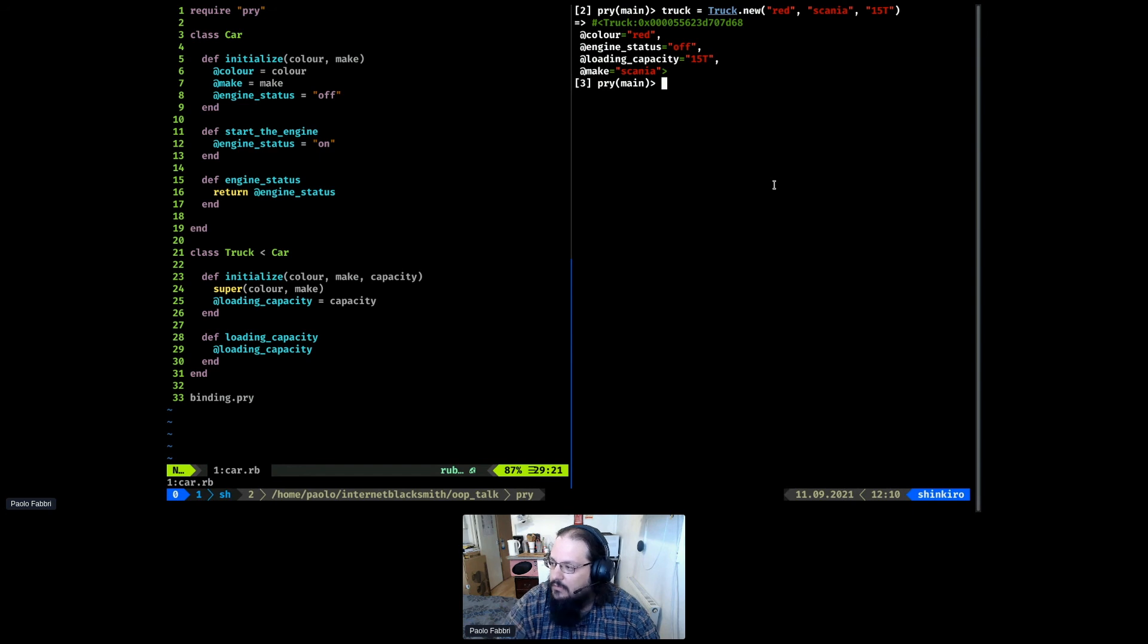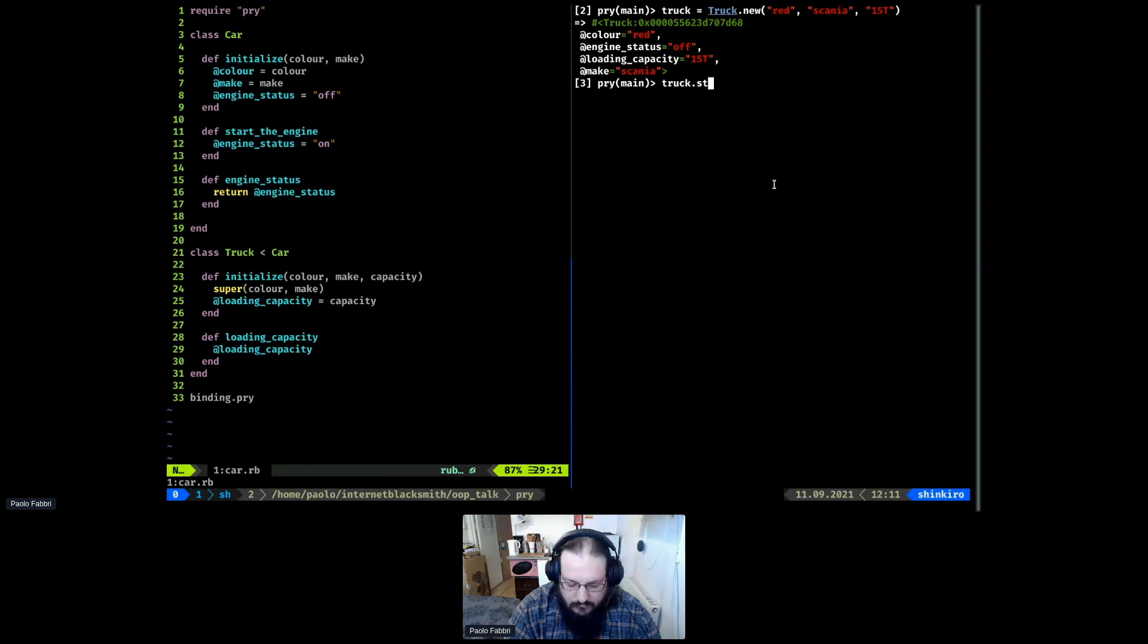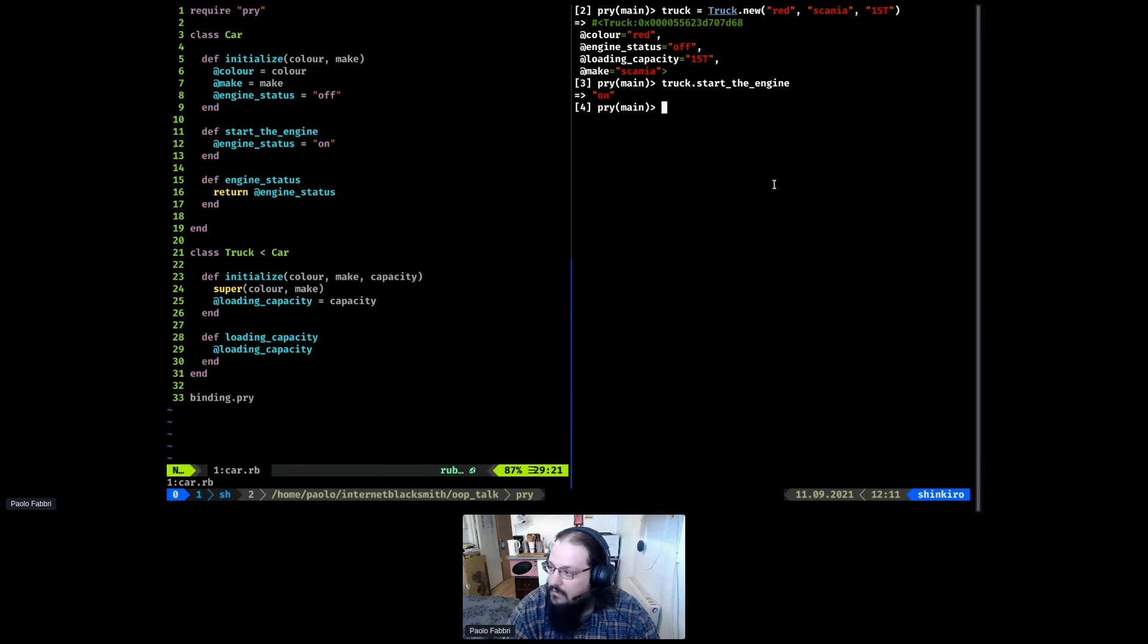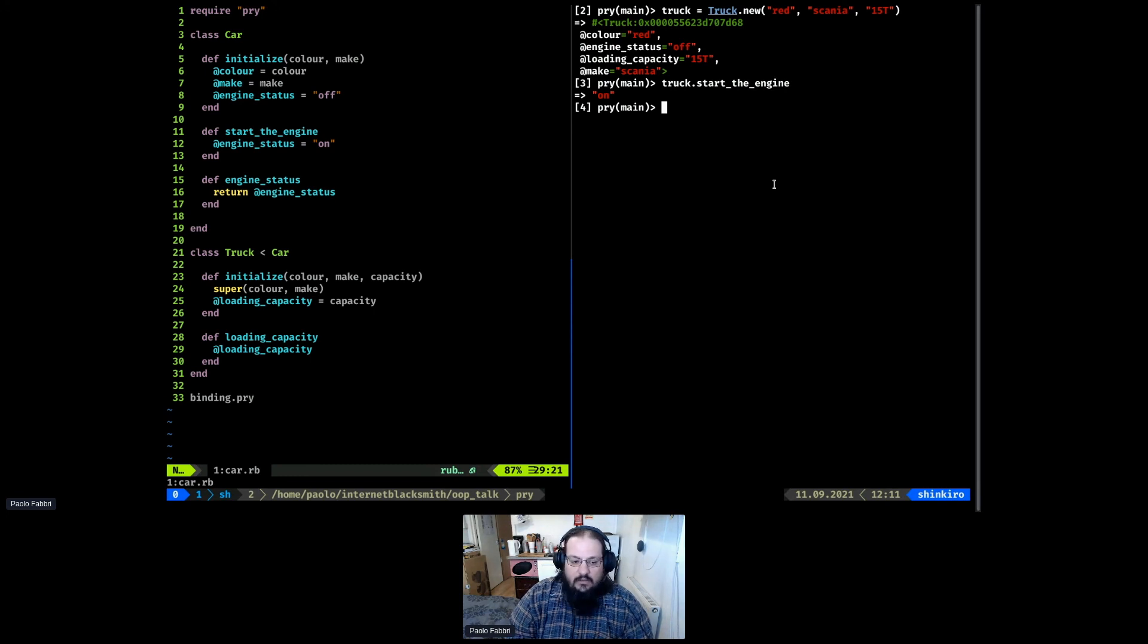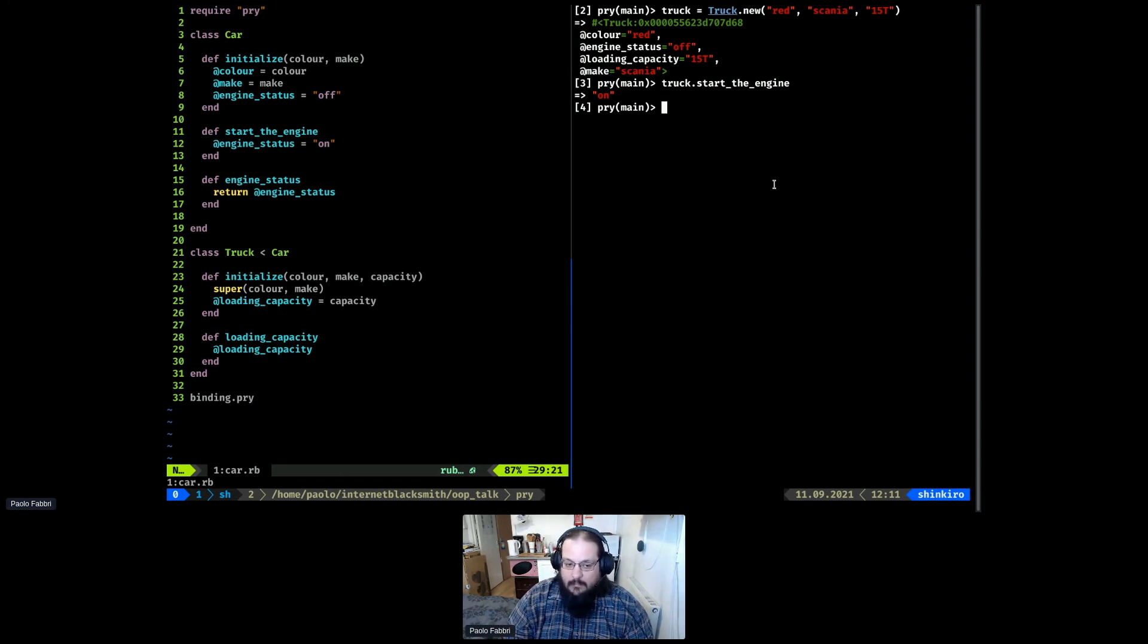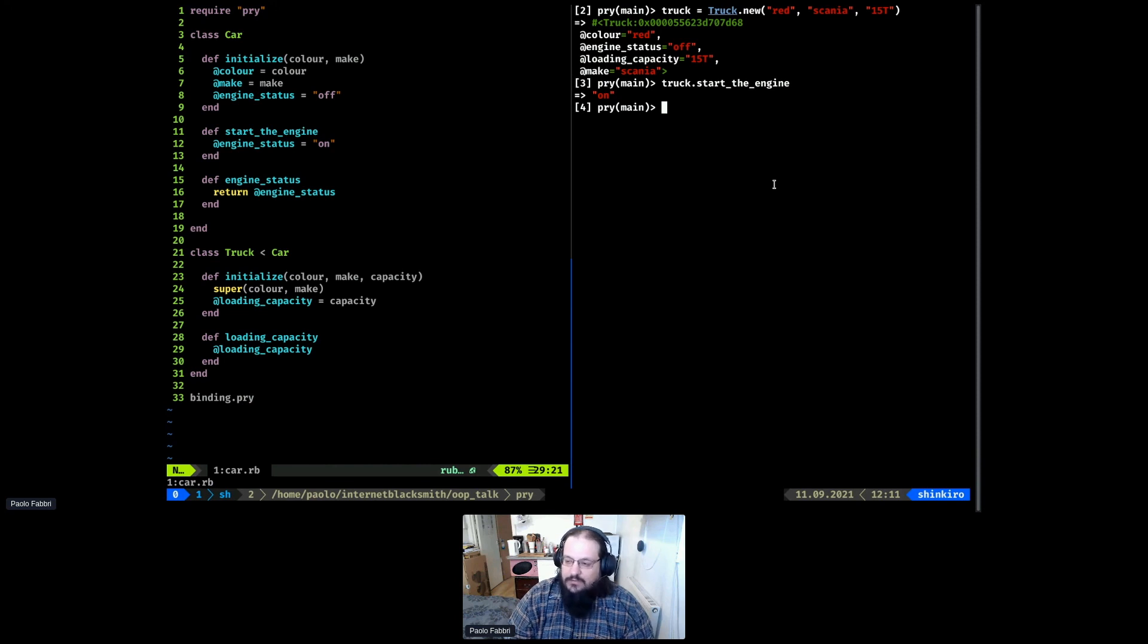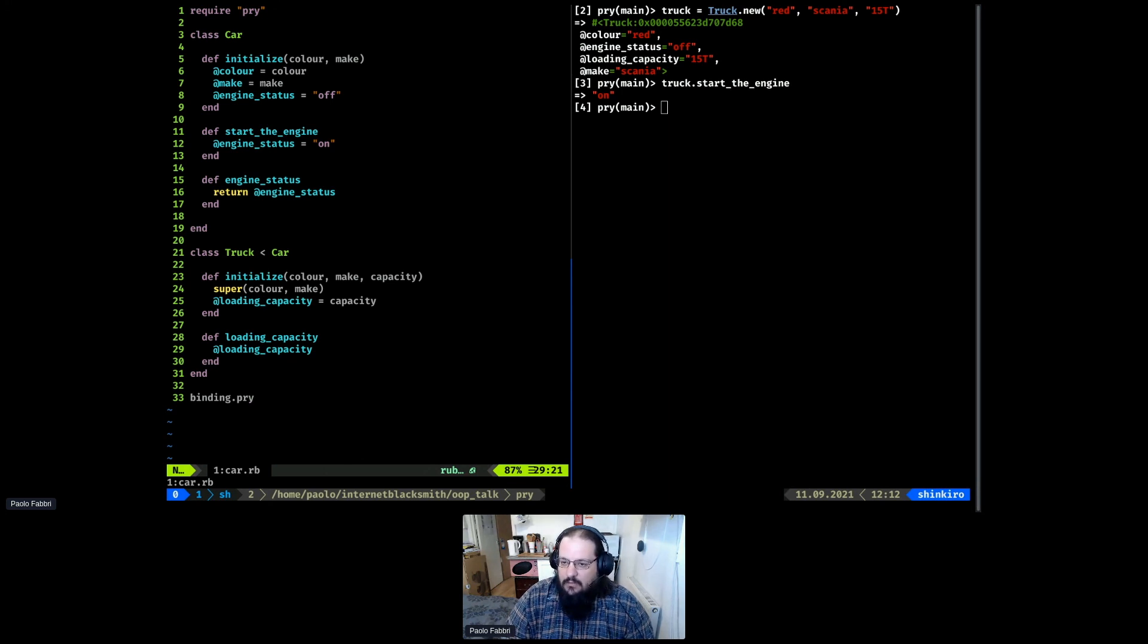Like I said, these are the four principles of object oriented development. The most useful are inheritance and polymorphism because they allow you to structure your code in a very neat and concise way. I thought it would take a little longer to finish this. Anyone has any questions?